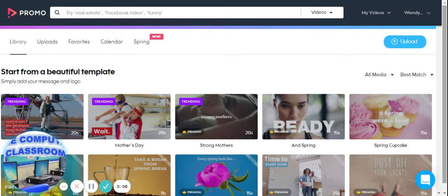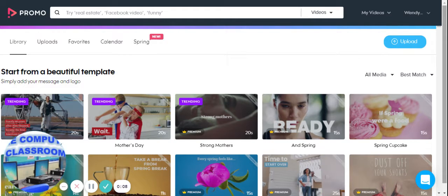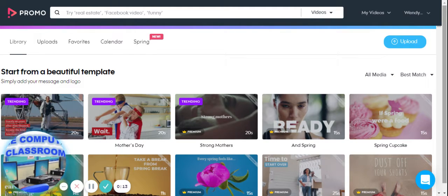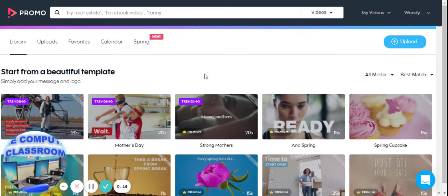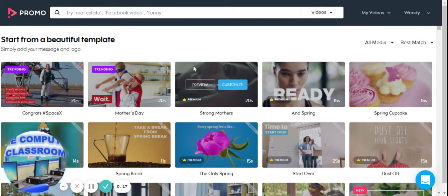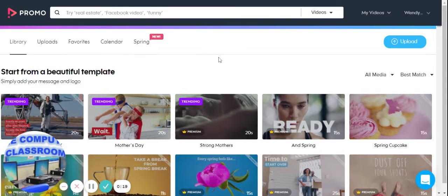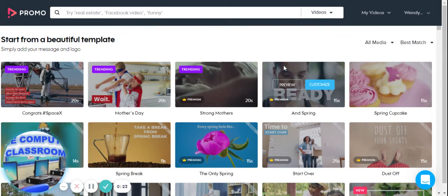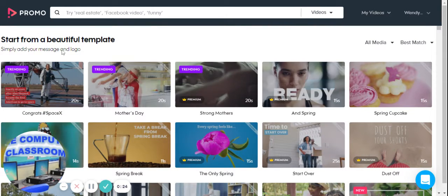Hello, this is the Computer Classroom. This is Mr. Doric. In today's assignment, you're going to log into Promo under our classroom account, and this is what you're going to see as soon as you log in. So I would like you to create your first video using one of these templates.